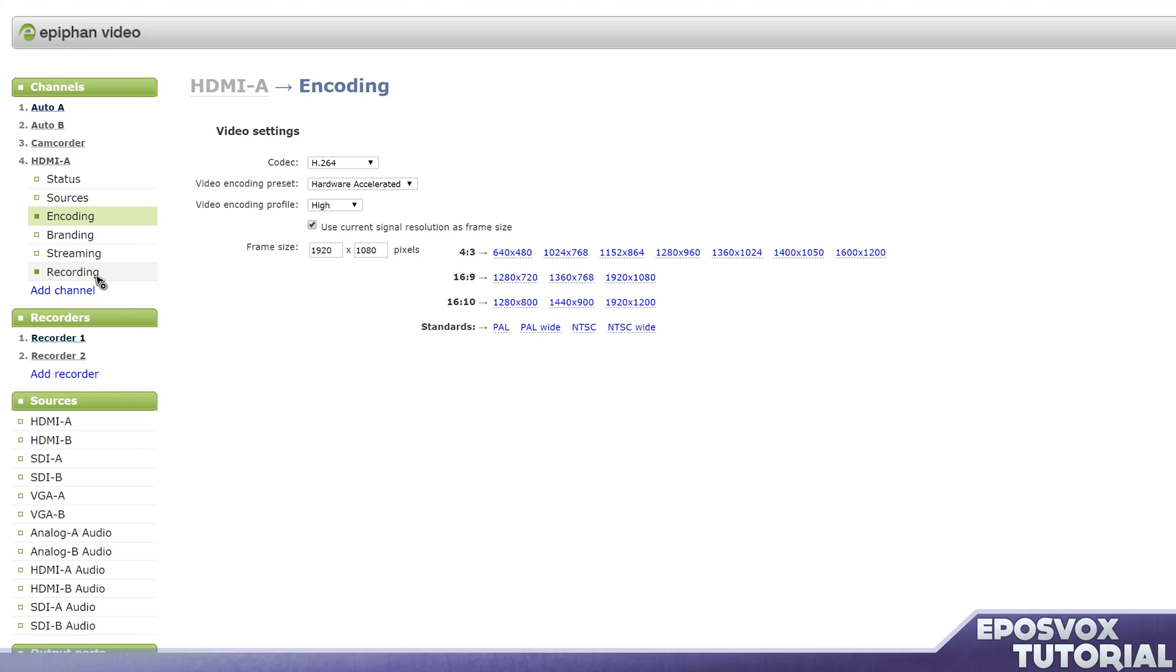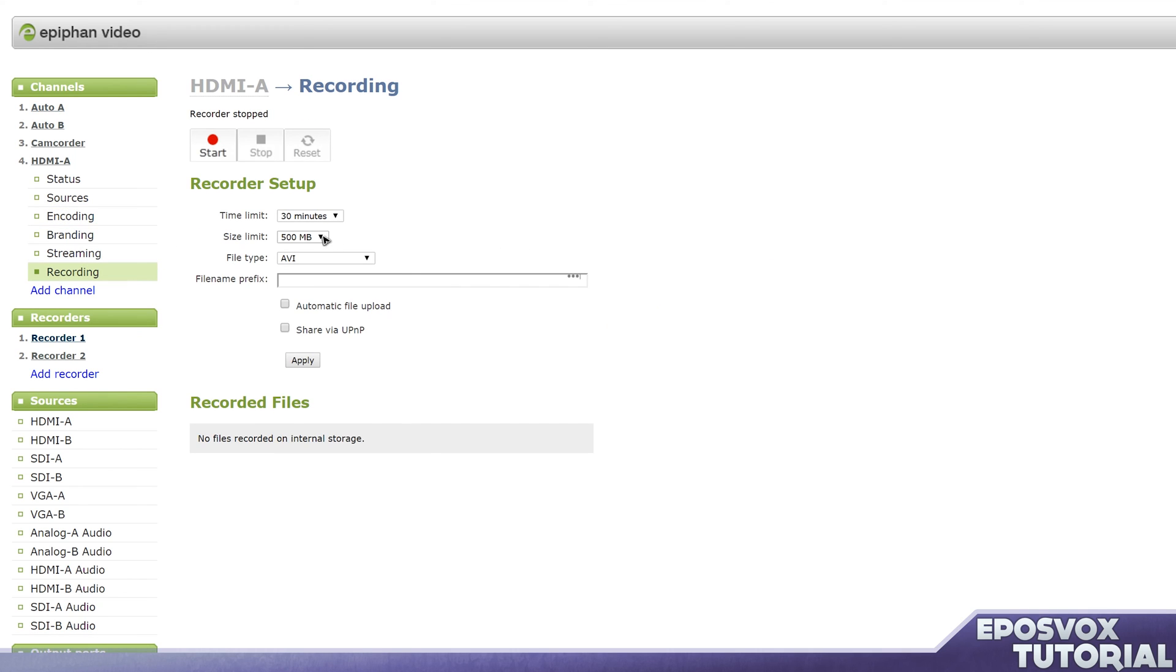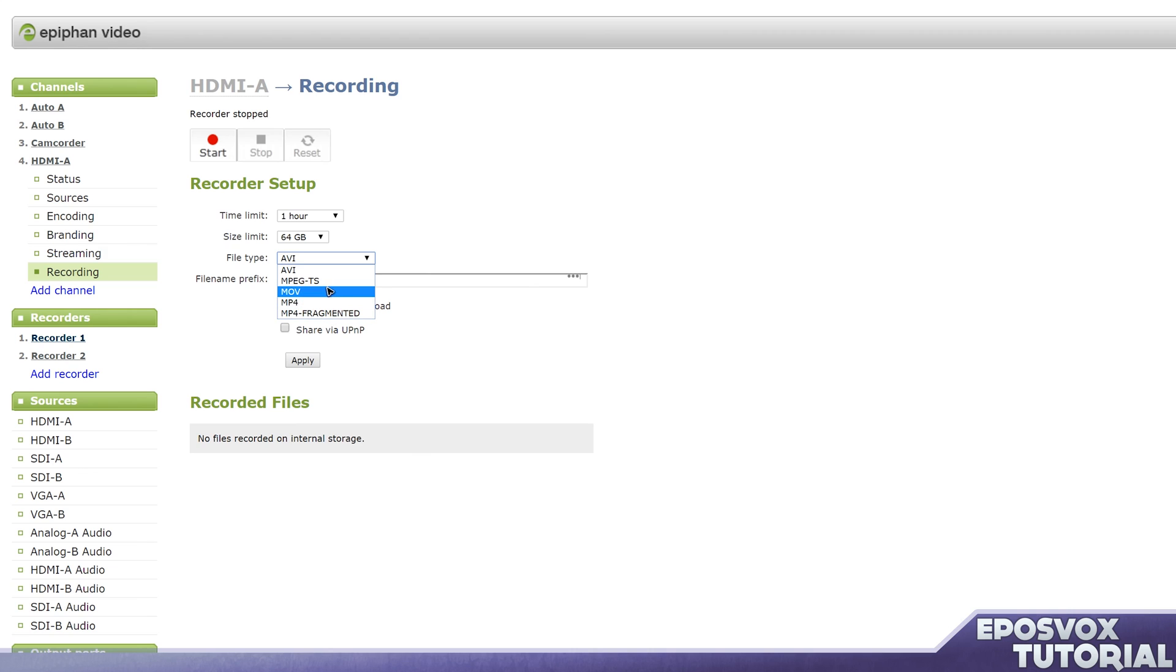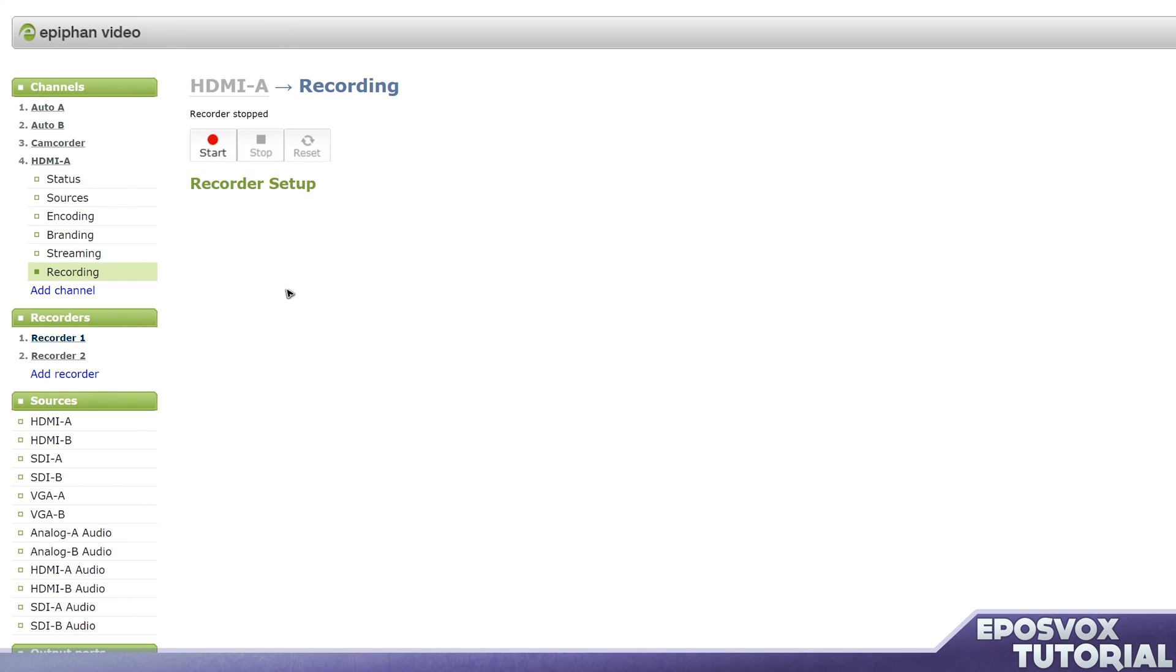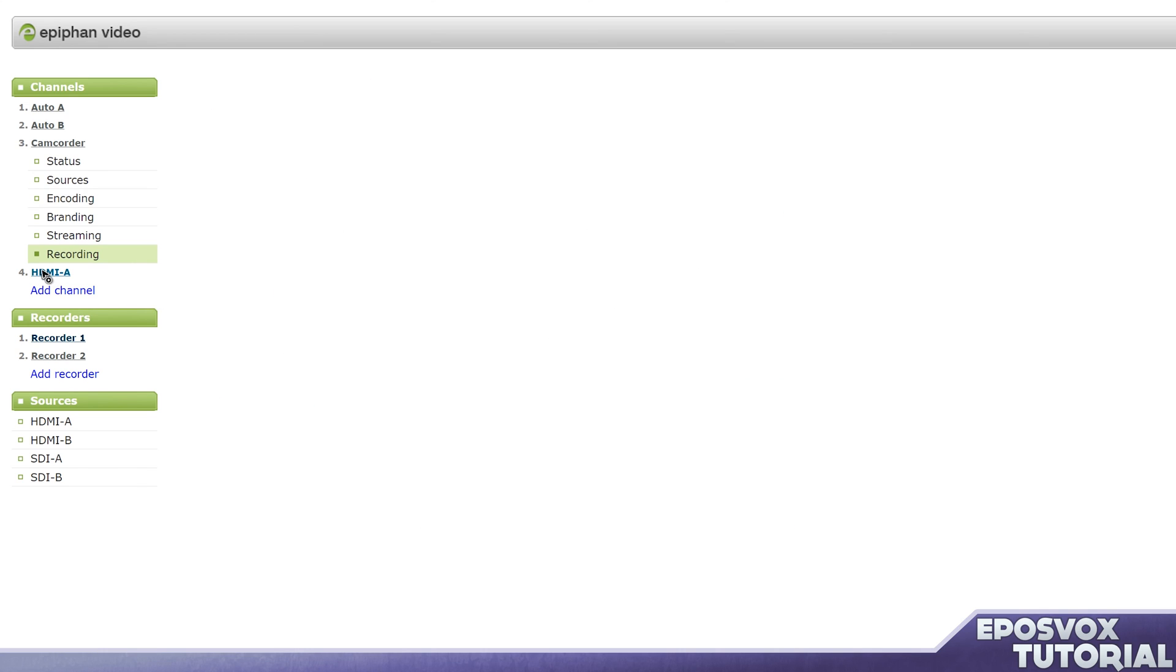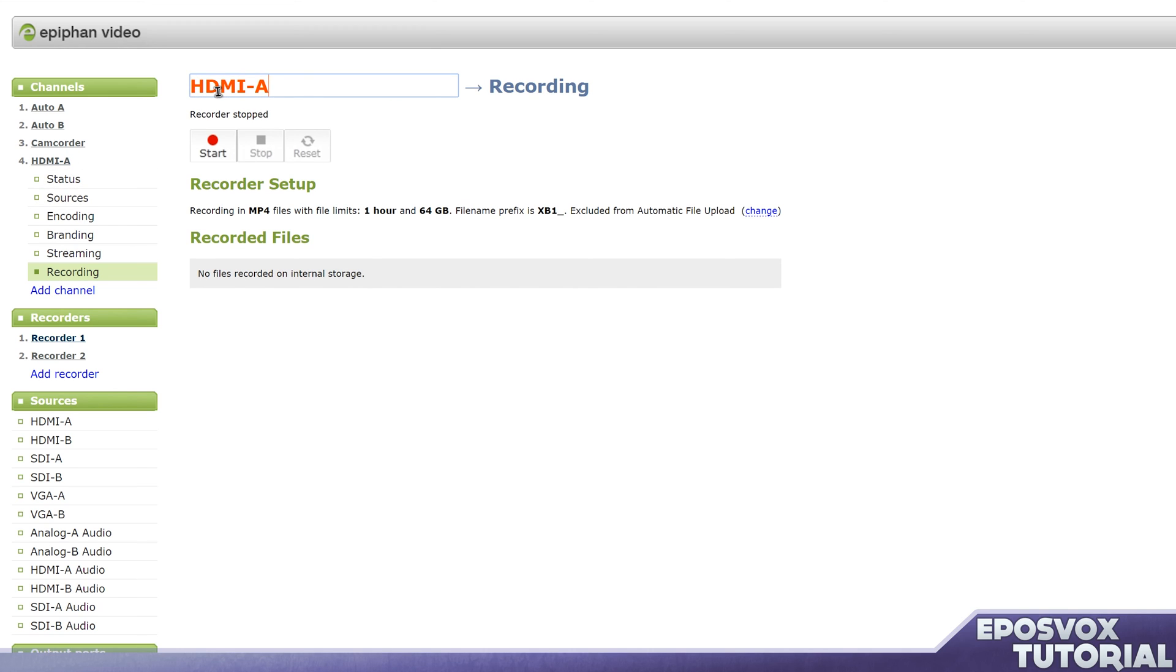And then again, you can go to recording, set up the recorder setup, so we'll tell it record for an hour at a time, 64 gigs, and then I didn't cover before, but you can also tell it to record different video files, such as an MP4, a fragmented MP4, an AVI and stuff, but I found for the best compatibility that the MOV and the MP4 files work best. And I didn't actually change that in the previous video, so we'll put MP4 and call this XB1 underscore, apply, and go back here to camcorder. But again, I did do that recording test of the AVI in the camcording recorder and it worked fine, but that's okay.